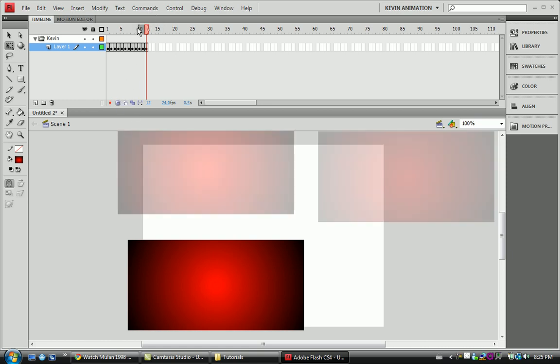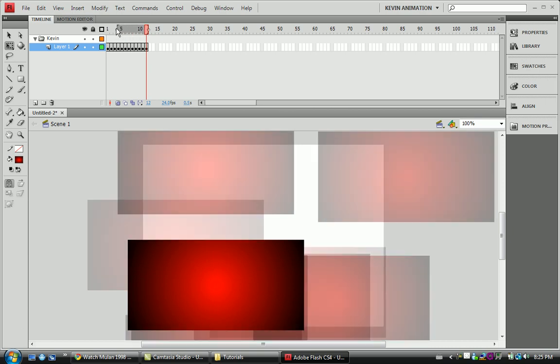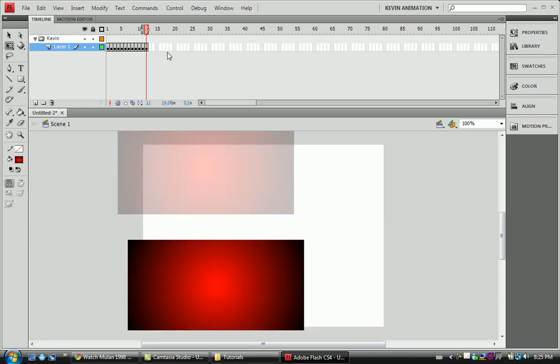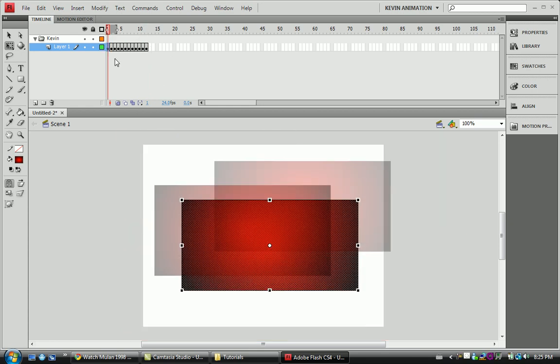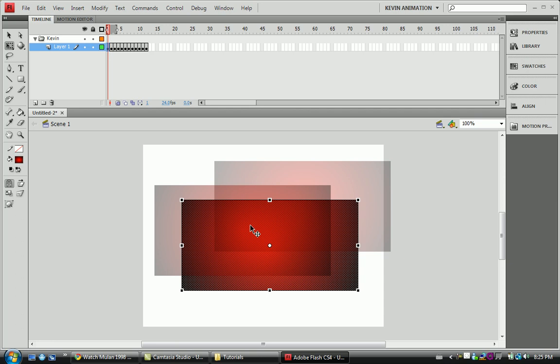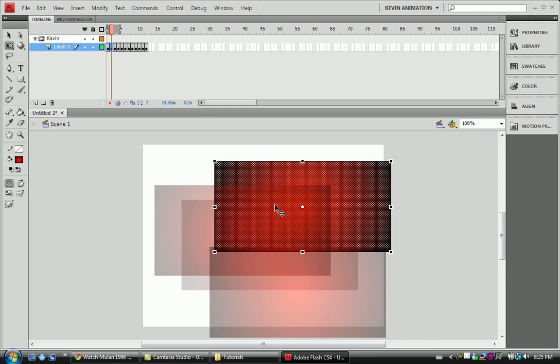With onion skin on this frame, the box is here. On the next frame it's over there, but we can see where the previous one was. So if you had to move it over a little bit each time, you could use onion skin to find out what's ahead of the layers, what's behind the layers, and all that other stuff.